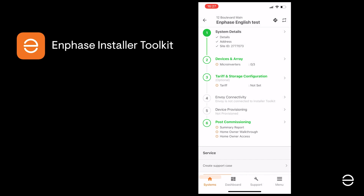We've completed Step 1, which was activating the system, so now we're ready to move on to Step 2, which is specifying the devices in the system and creating the array.